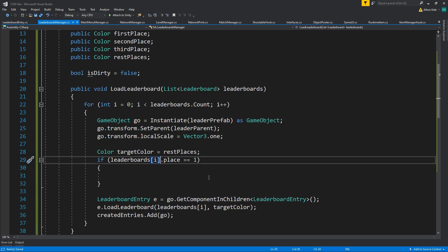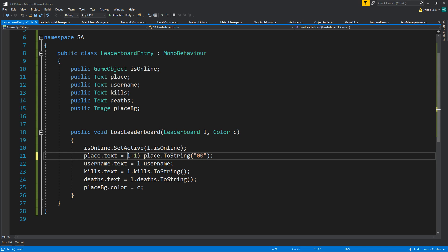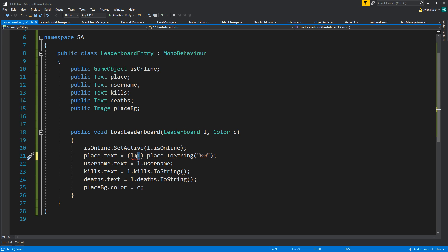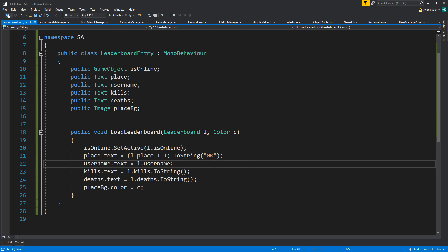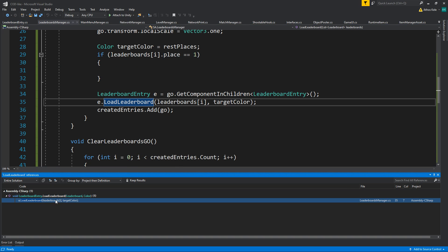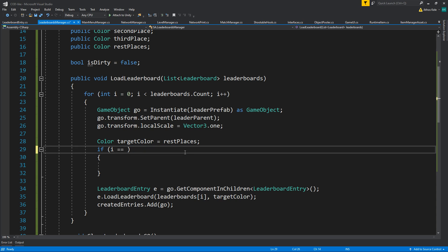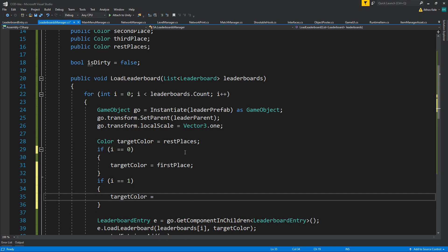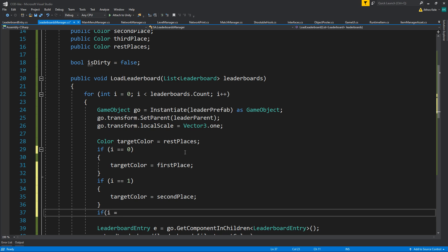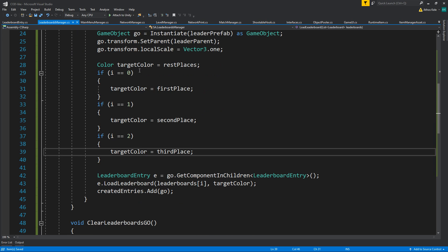We're going to use the array index numbers, so if i equals zero targetColor is firstPlace, if i equals one targetColor is secondPlace, if i equals two targetColor is thirdPlace; otherwise we use restPlaces.